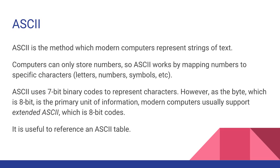So ASCII uses 7-bit codes to represent characters. However, the byte, which is 8 bits, is the primary unit of information in computers. So modern computers usually use extended ASCII, which is 8-bit codes.